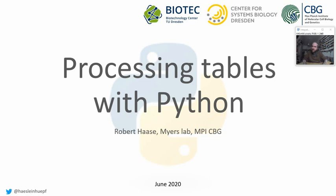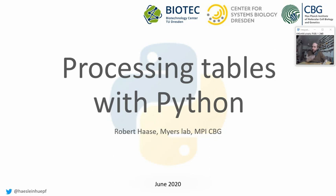Welcome back, everyone, to the lecture about applied bioimage analysis. In this part, I will show you how to process tables with Python. As you may have realized earlier during the ImageJ macro part, but also during the scikit-image part, we basically do image analysis to derive a table of measurements from our images, and then we continue processing these tables.